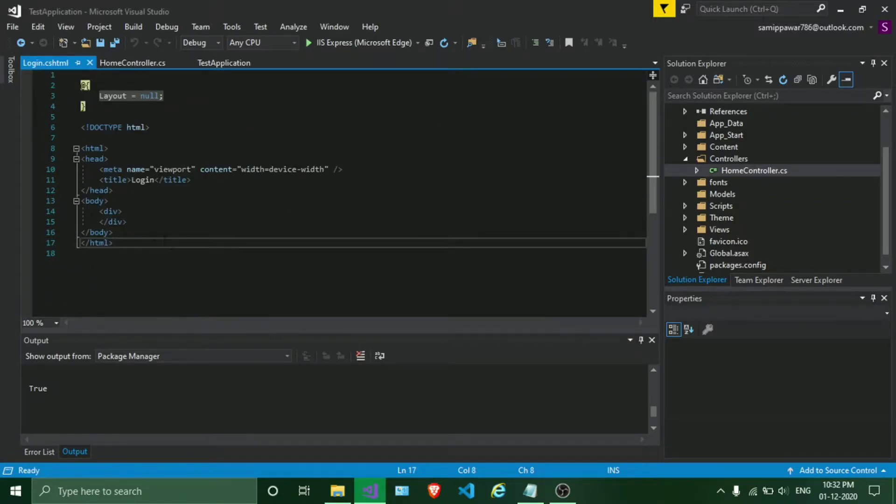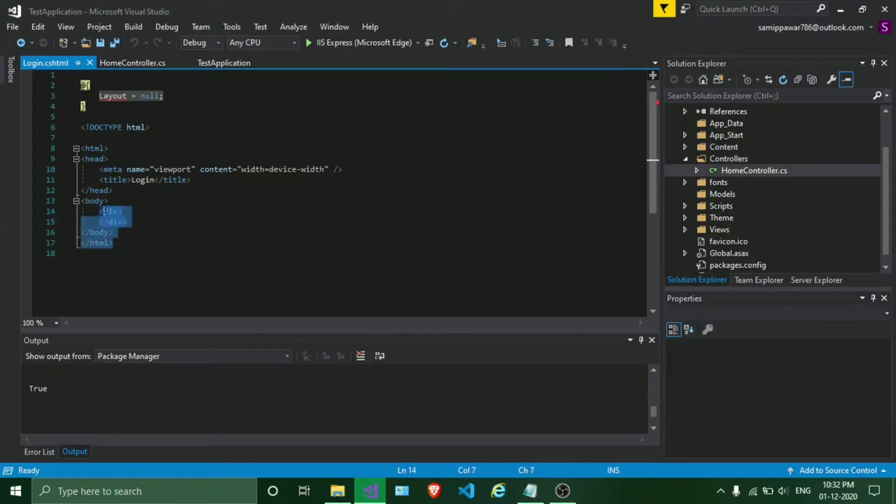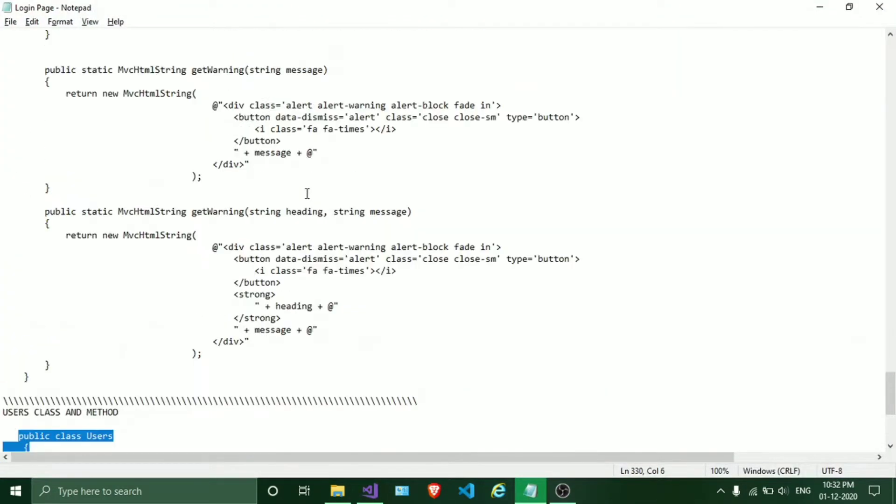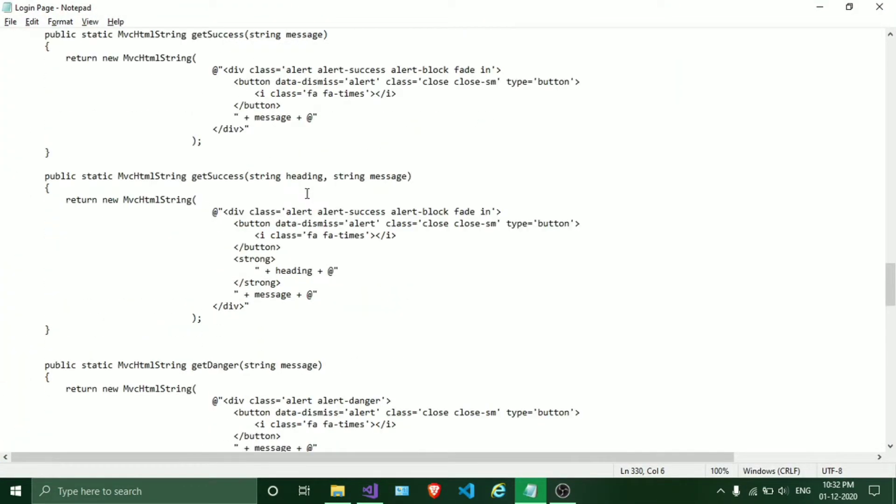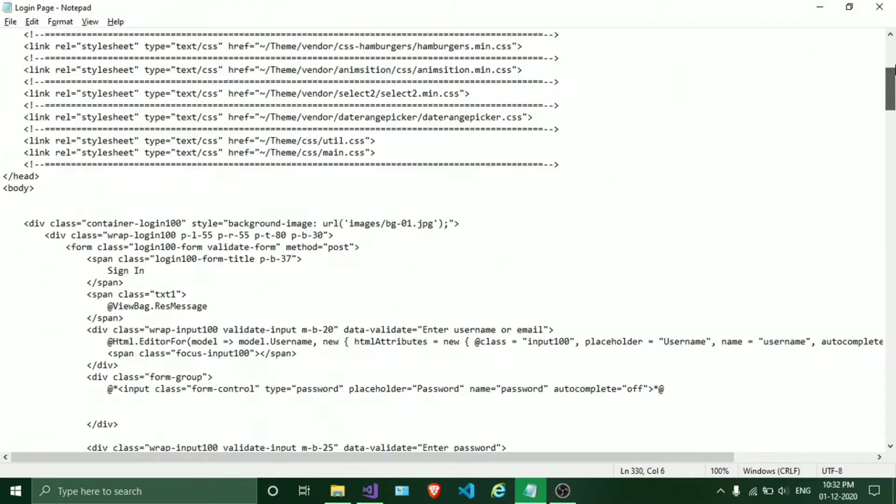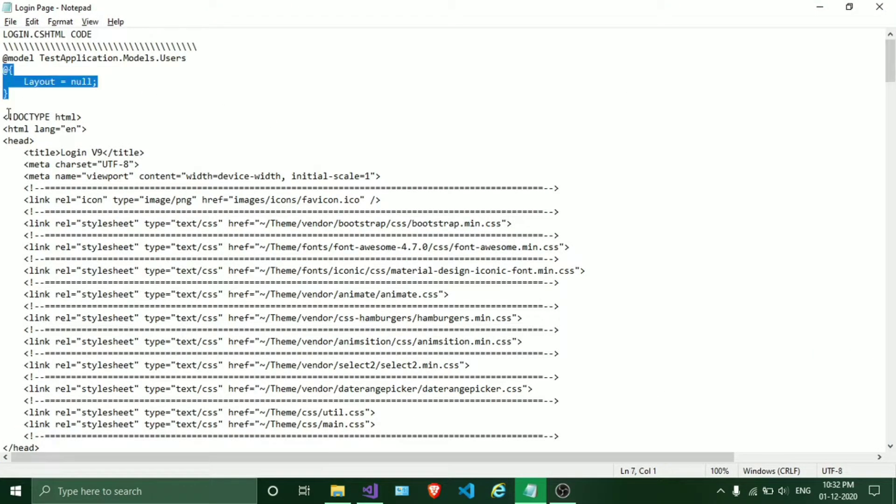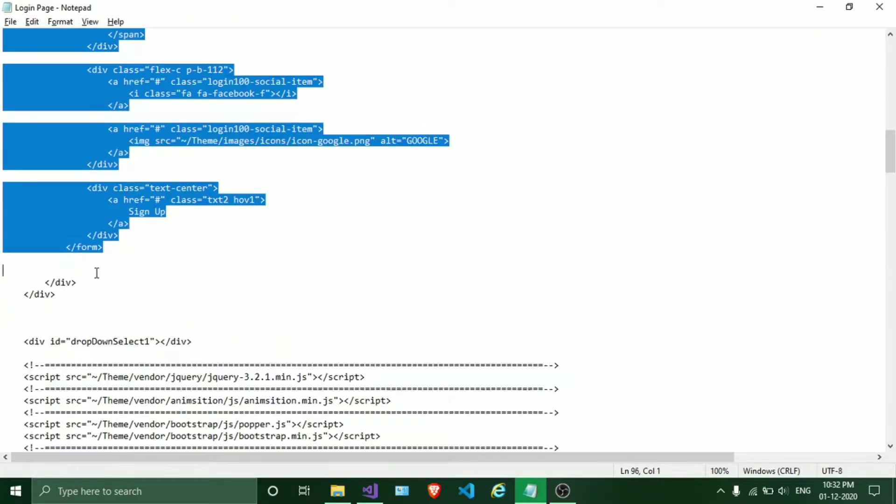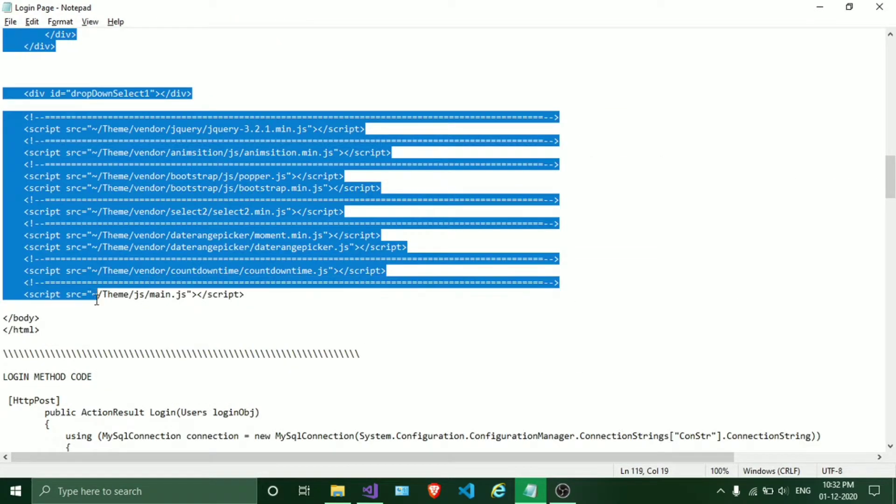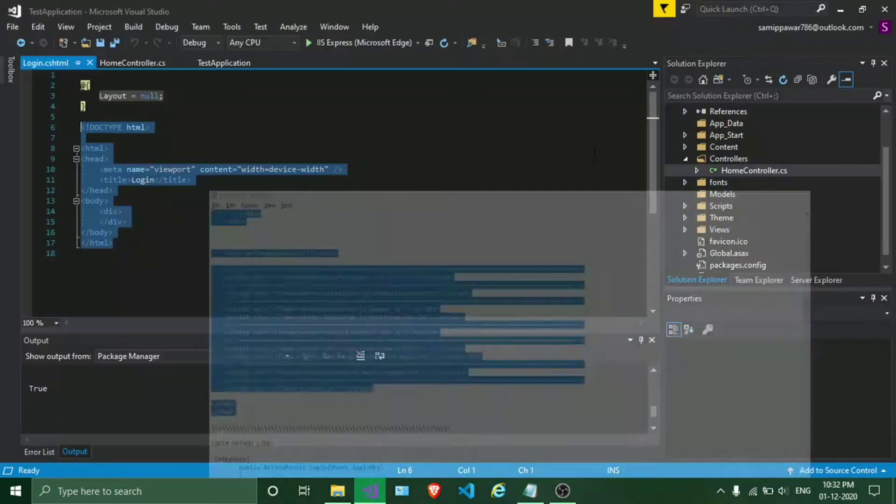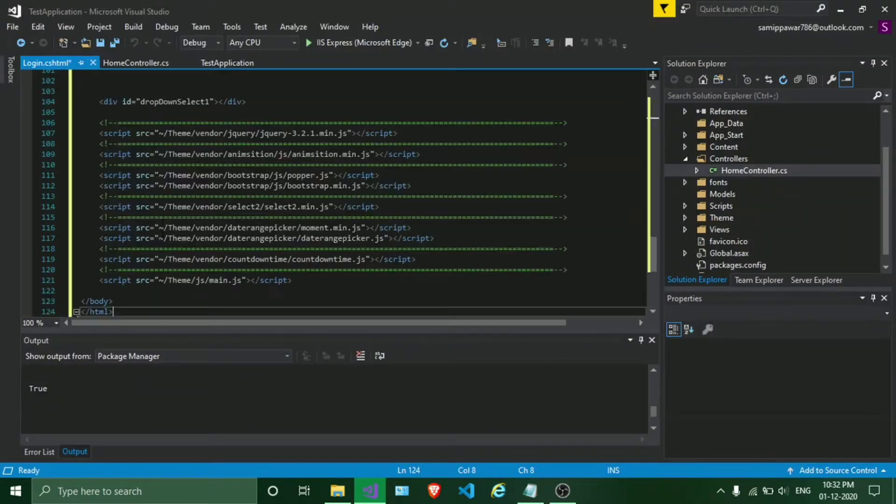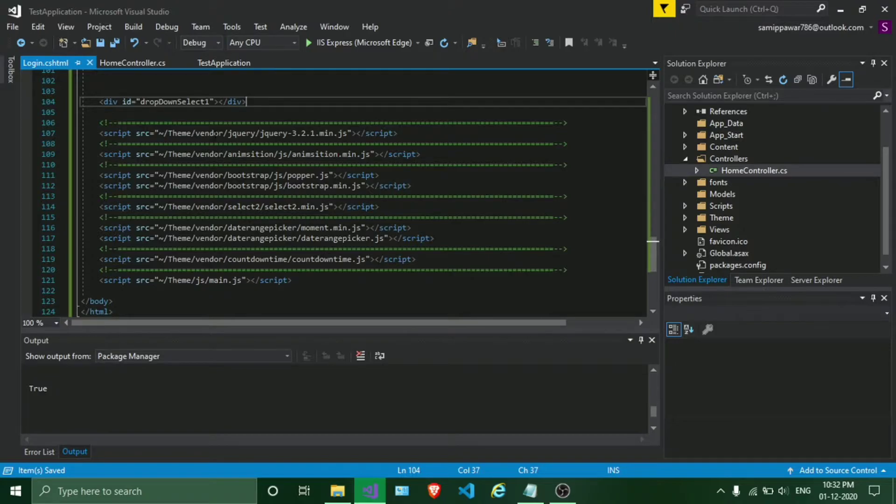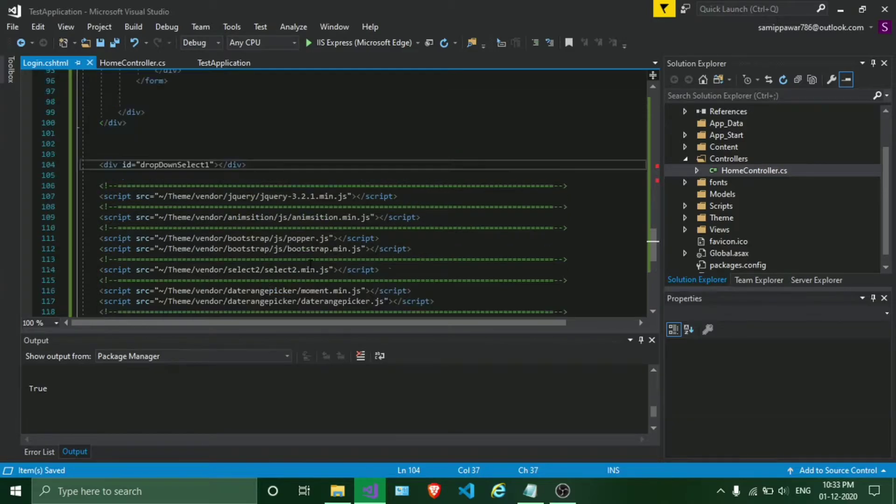So this has generated random HTML code we are going to replace. I have the code here - paste CSS HTML code. Just check whether you have mentioned the right path for all the files mentioned in here.